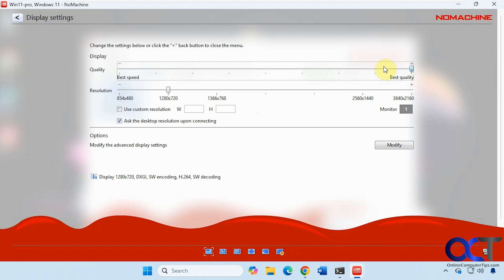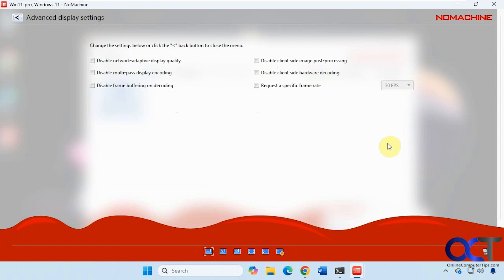So I'm going to bump this up to get a little better quality out of it. I'm recording at a low resolution. So that's why the resolution is way down here. And you have some advanced display settings here.